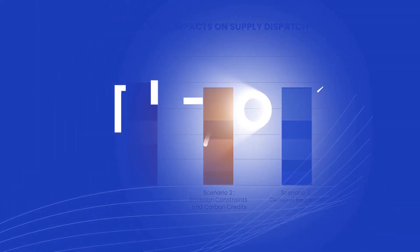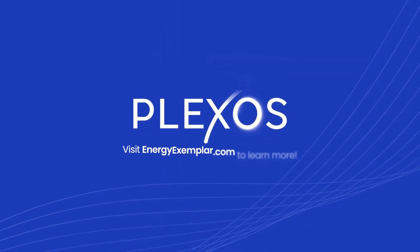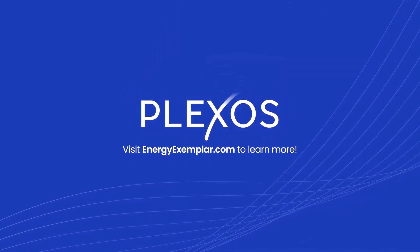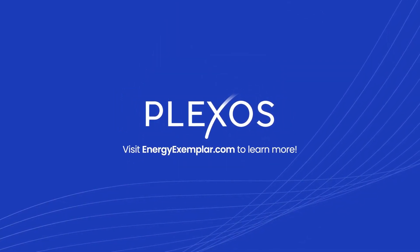With Plexos, utilities can create a long-term plan for a reliable, cost-effective energy future.